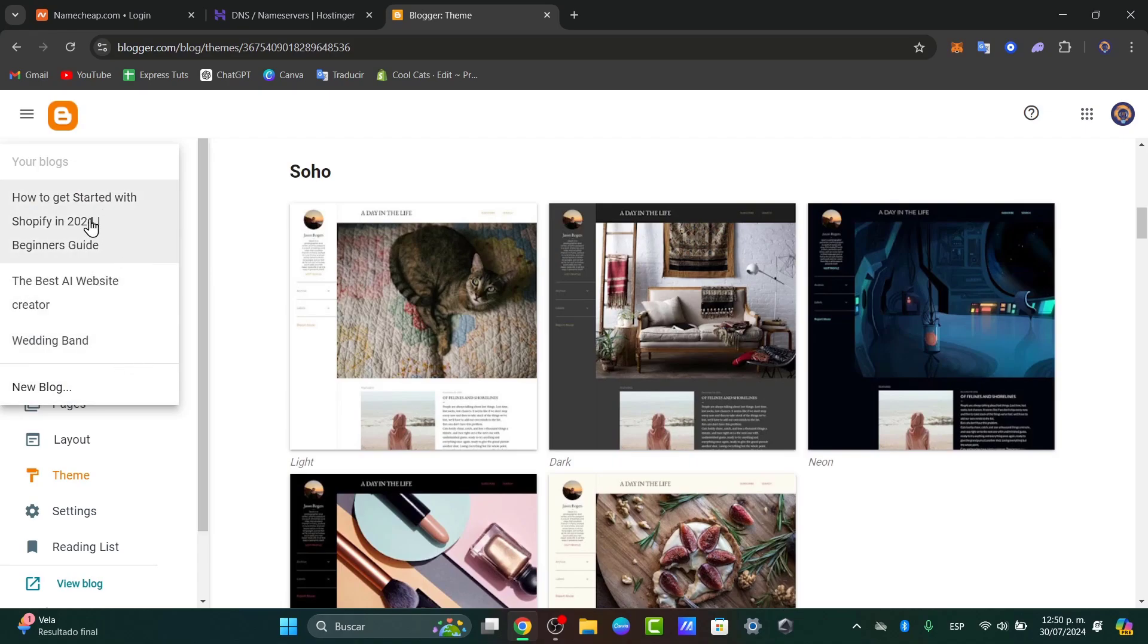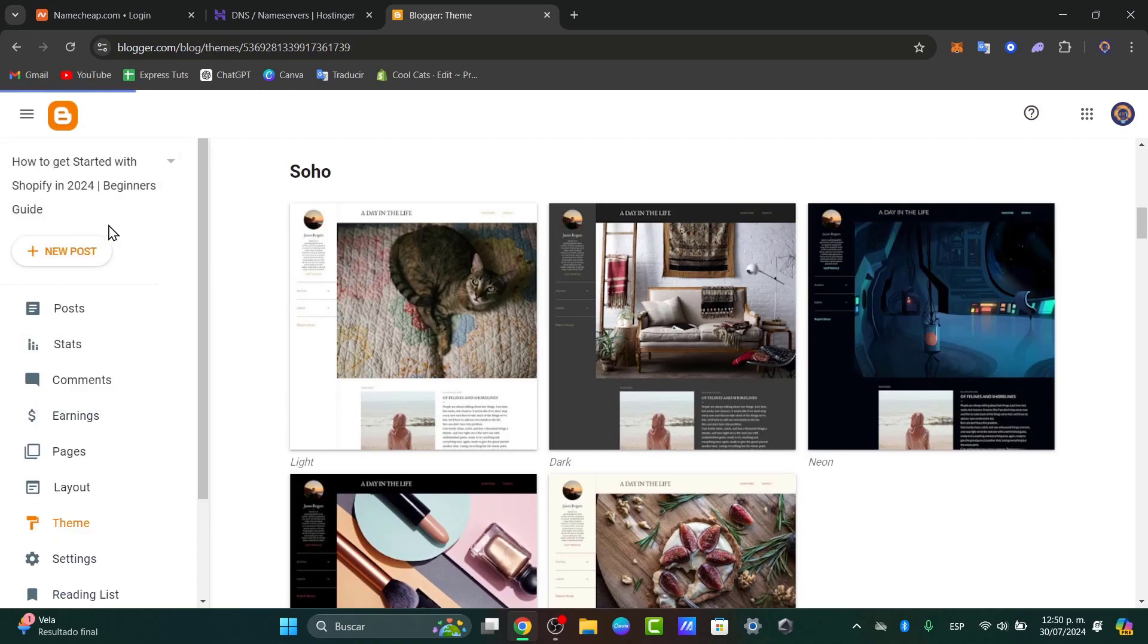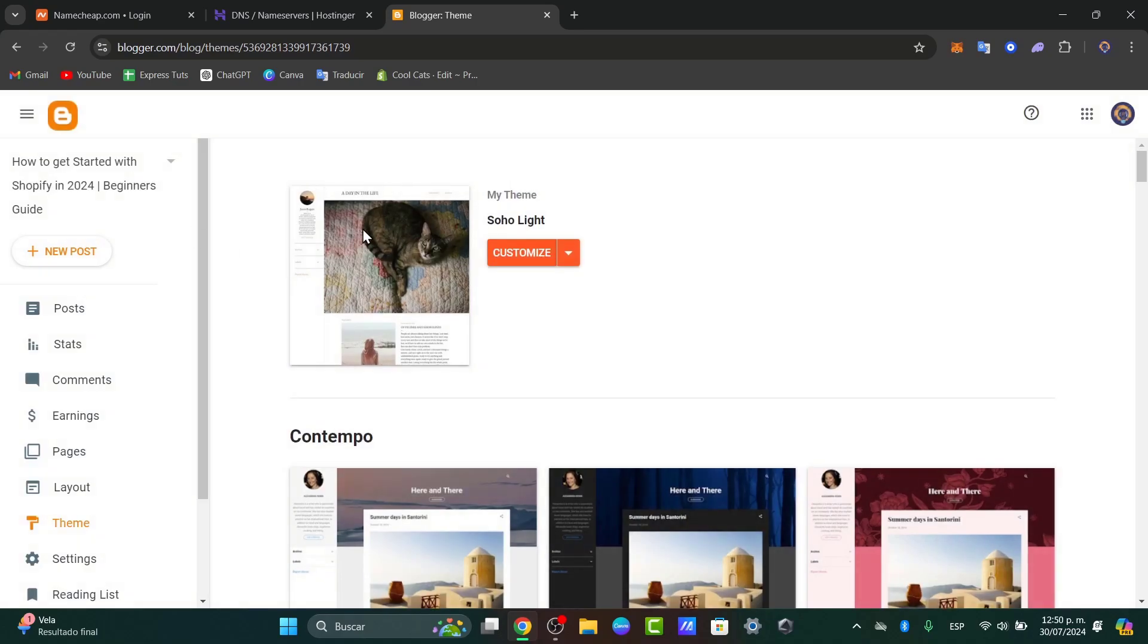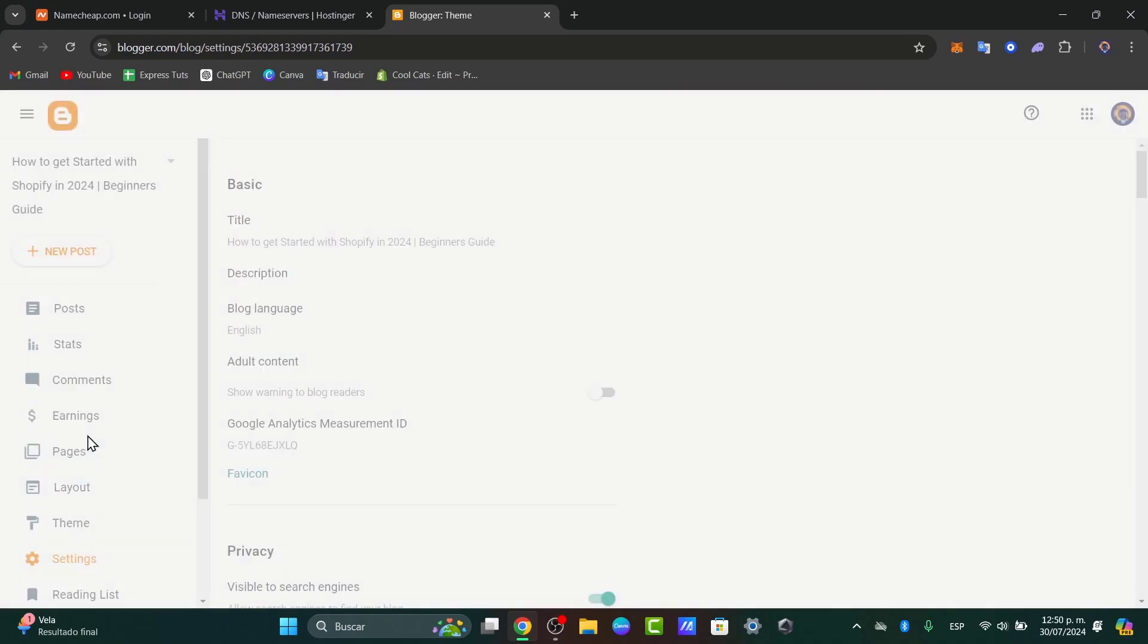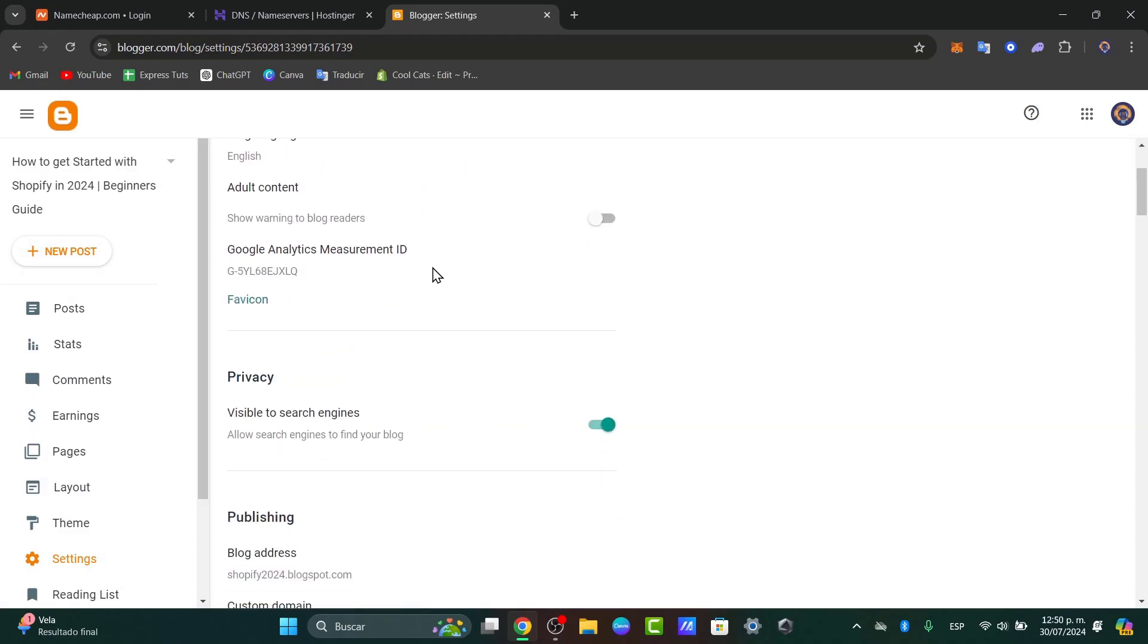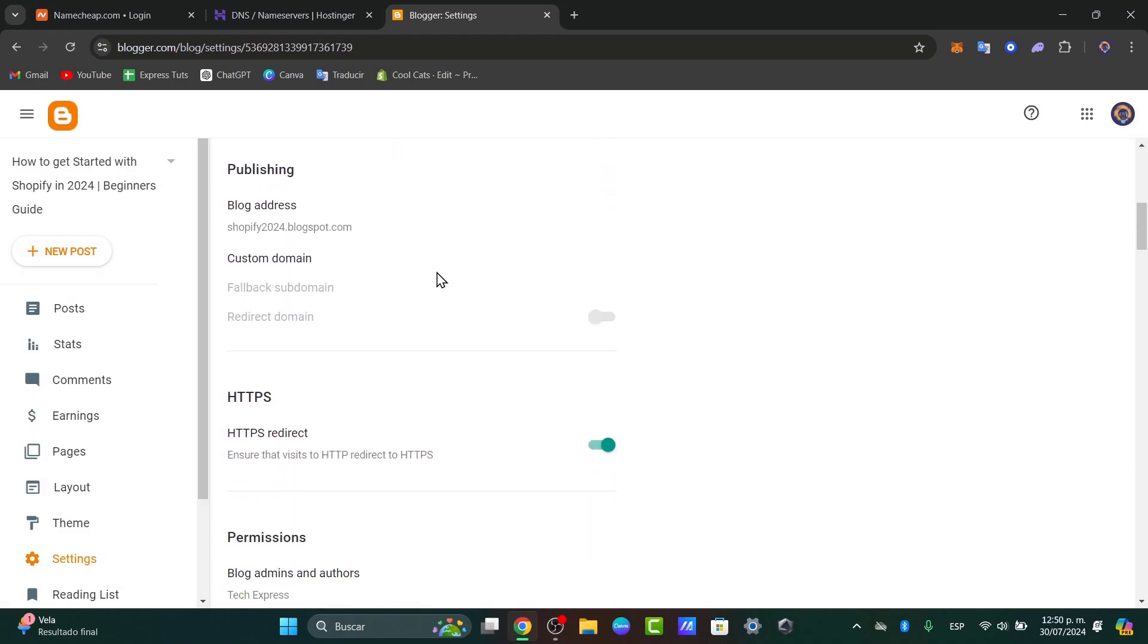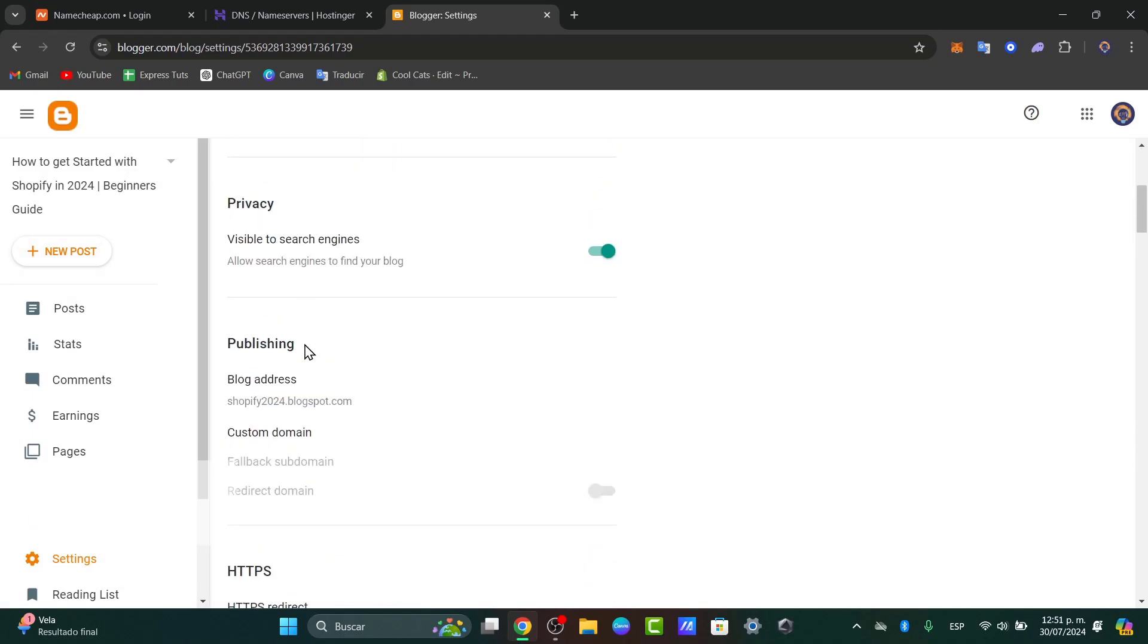So I'm going to focus into the blog I would like to use. For example, the how to get started with Shopify in 2024 beginner's guide. Now, scrolling down, I have the section that says Settings. Here, you should see that we have all of this information. What I need to do is to look out for section that says Publishing.